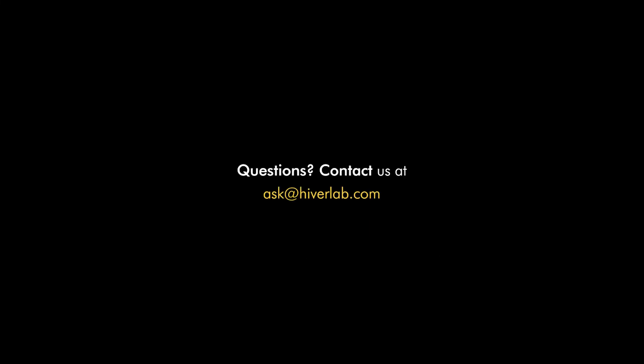If you face any troubles or require more information on how to use Cloud Expo for your purpose, you can always contact us at ask@hiverlab.com.